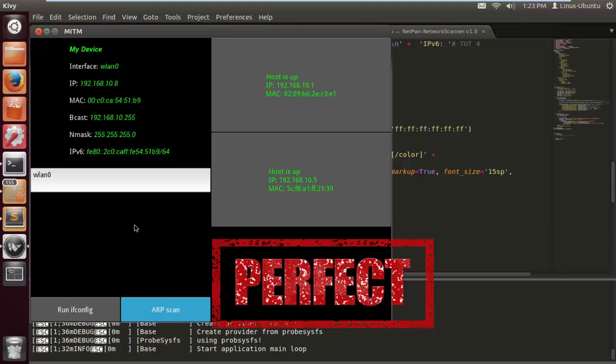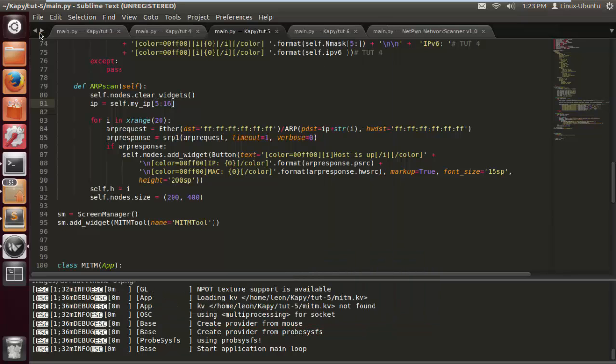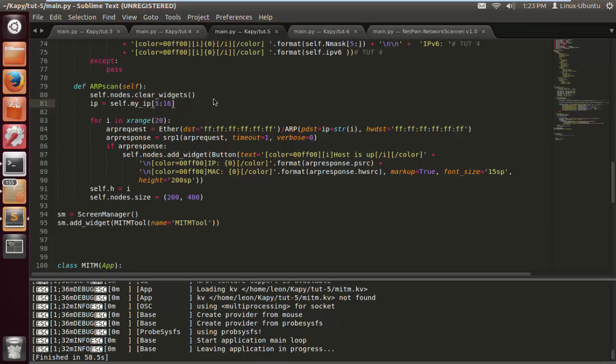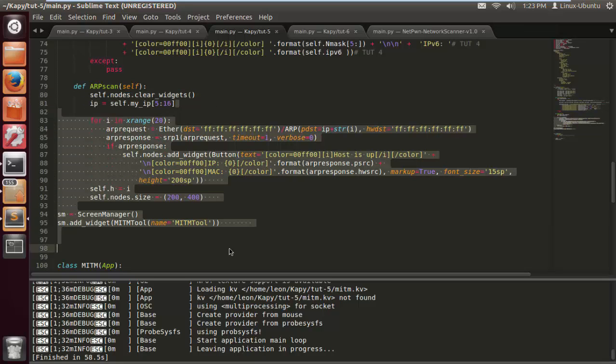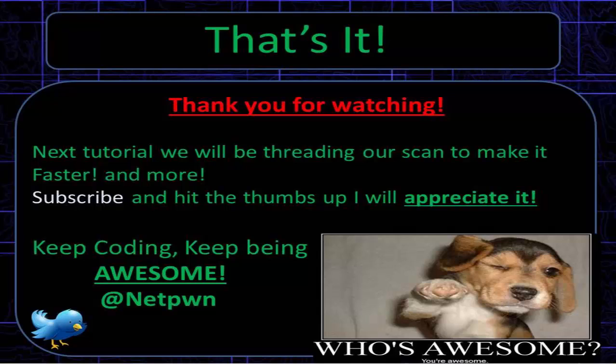Okay, in the next one we're going to be threading this function to make it faster, and we're going to be doing all sorts of stuff. As you can see there's a couple more nodes there. I don't know who that is, I'm going to find out. That's it, thanks for watching. In the next tutorial we'll be threading our scan to make it faster and we'll be doing a lot more. If you like the video, subscribe and hit the thumbs up. I will appreciate it. Keep coding, keep being awesome. See ya.